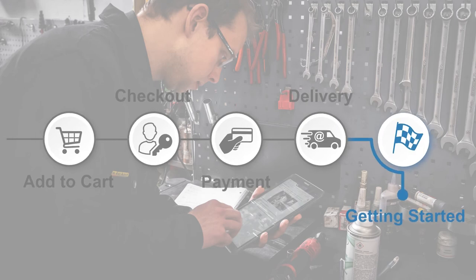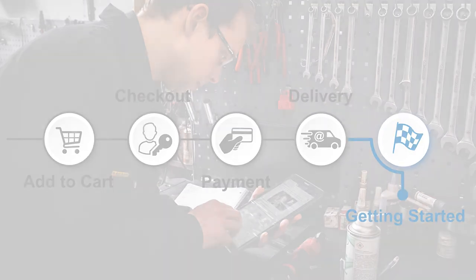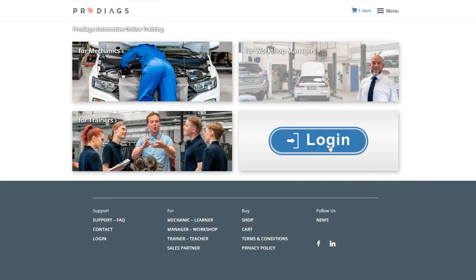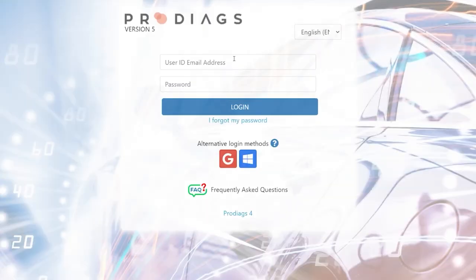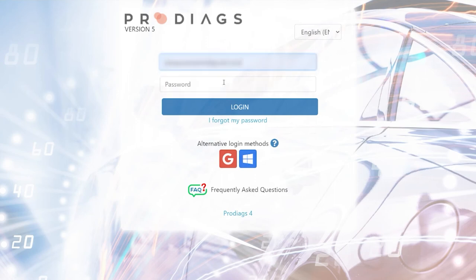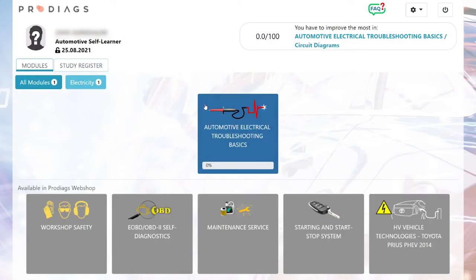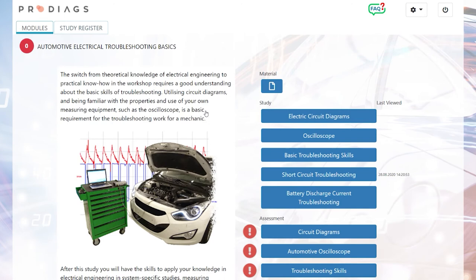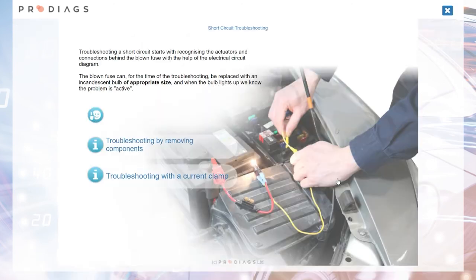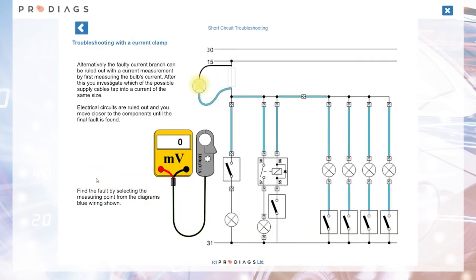You can now use the training module as much as you want by clicking on the Login button on our website. The service is at your disposal for the entire license time without additional fees.